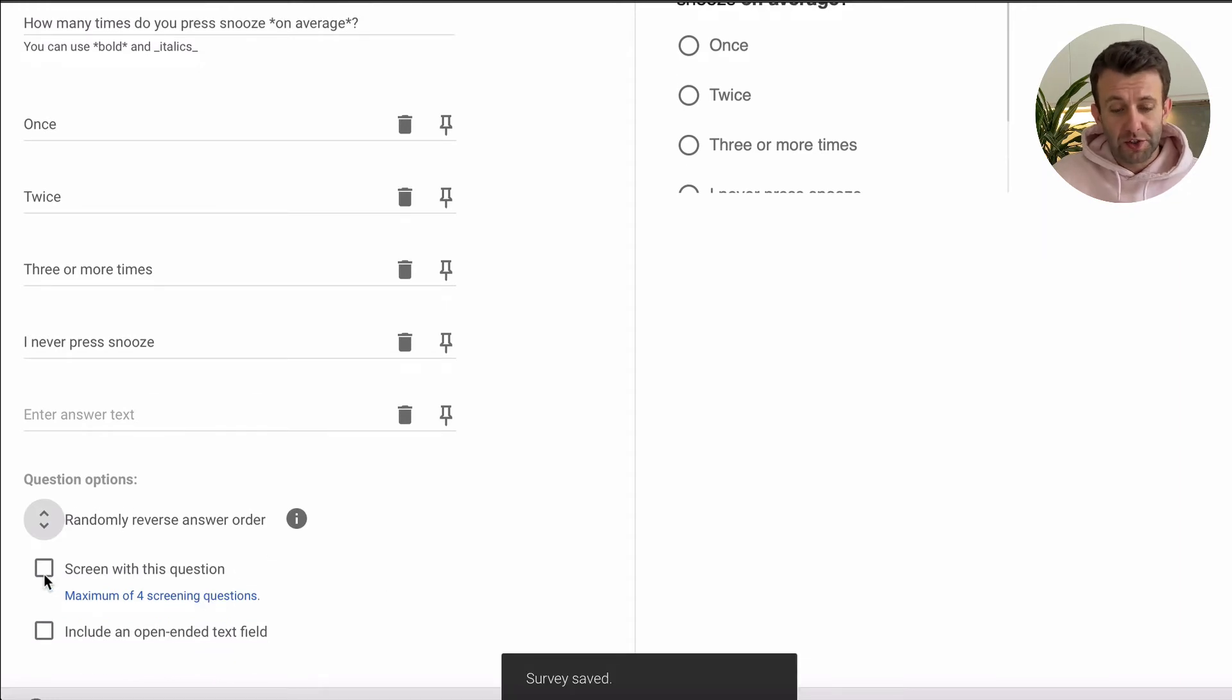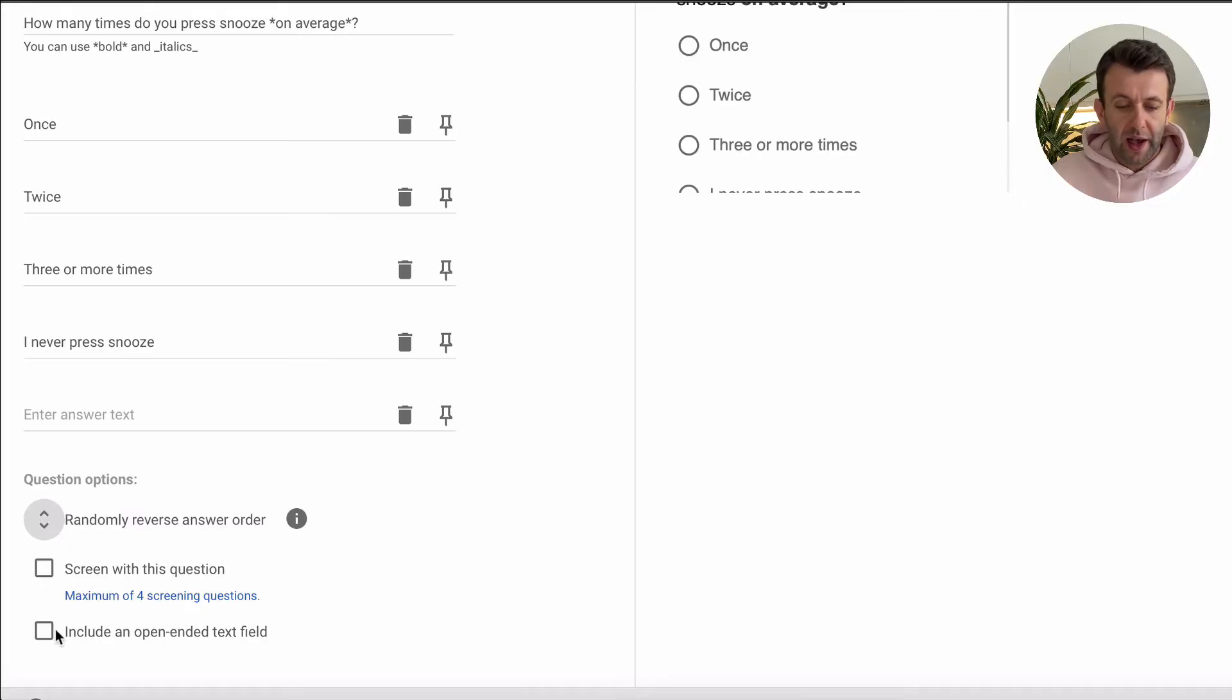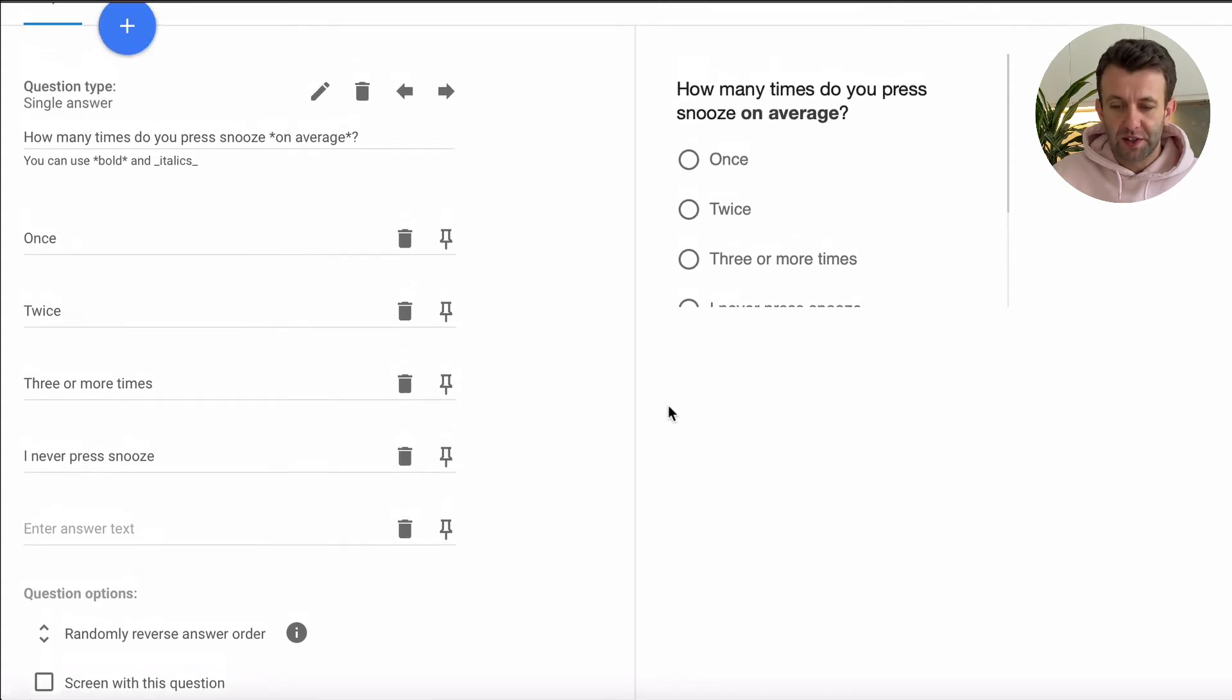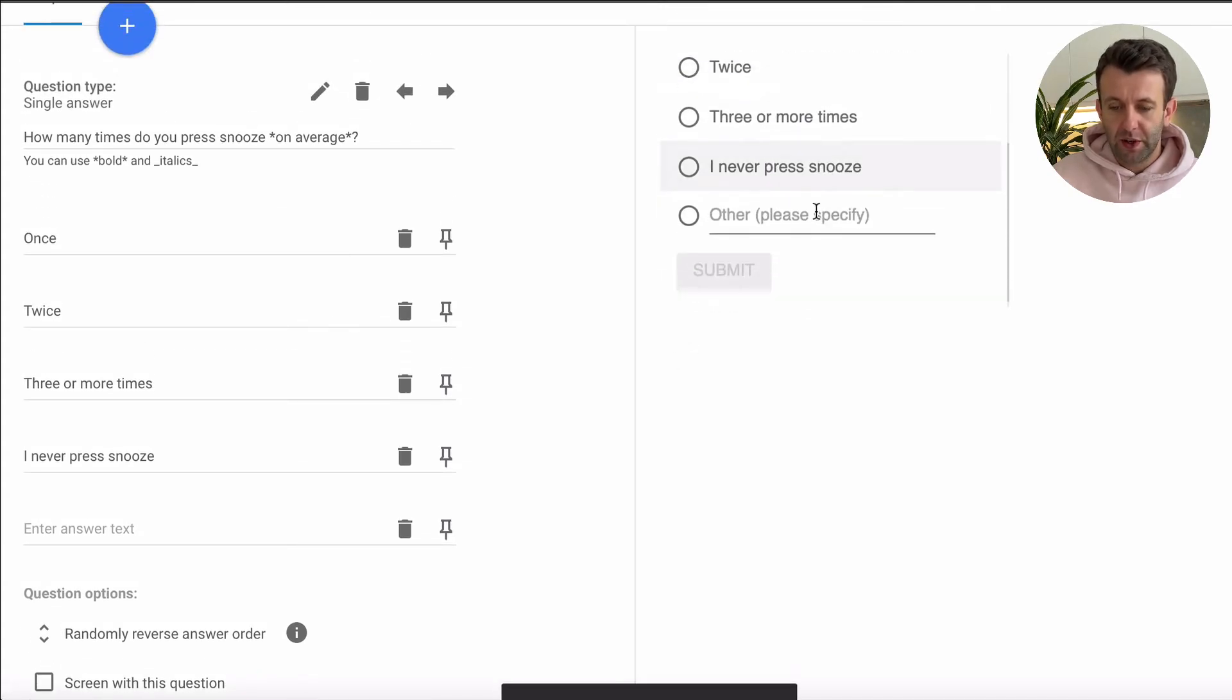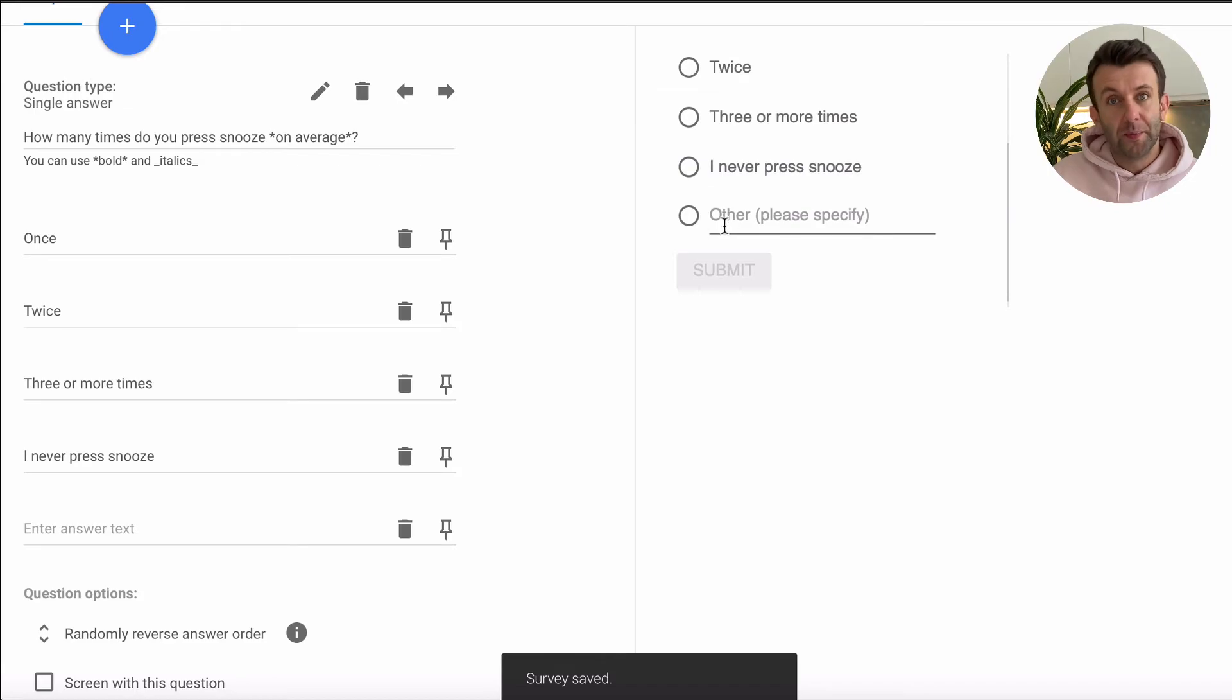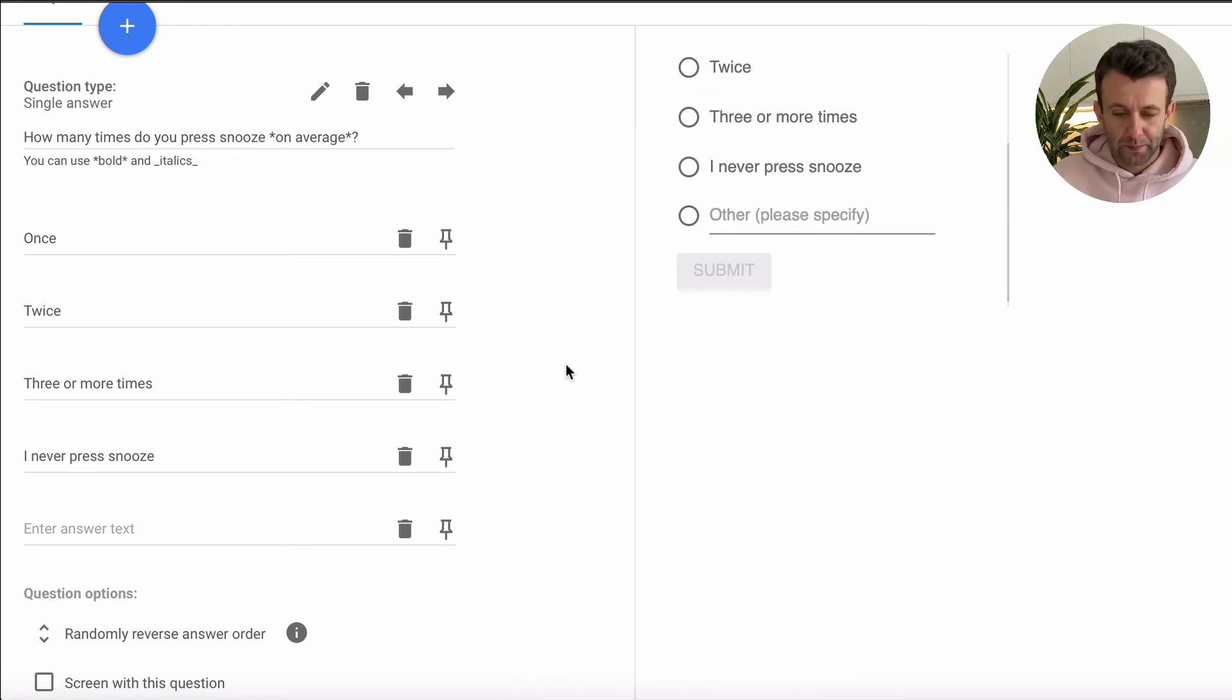There is also the option to screen with this question. So this would be the first question someone sees before deciding whether they go on to answer more questions and also include an open-end text field. But for us, we don't want to do that. If you did, this is what it would look like, so to see other appear.